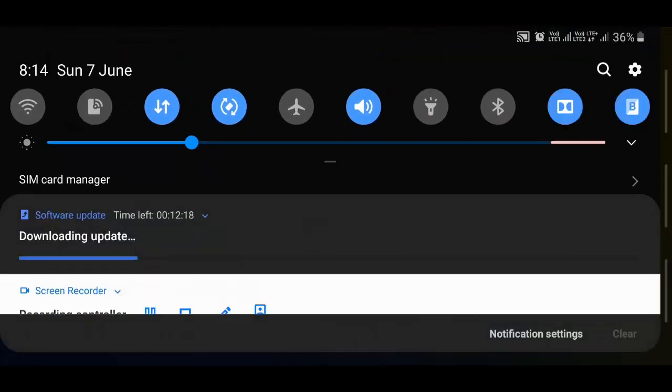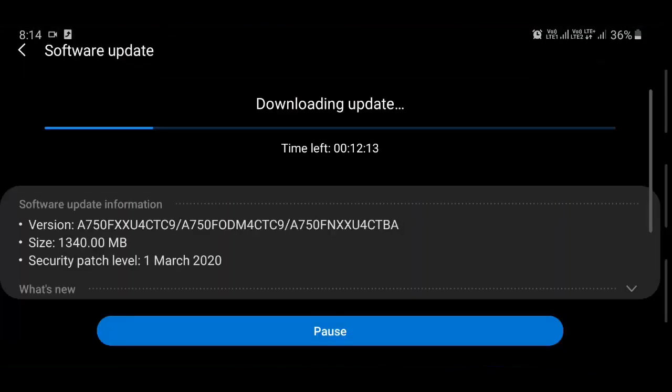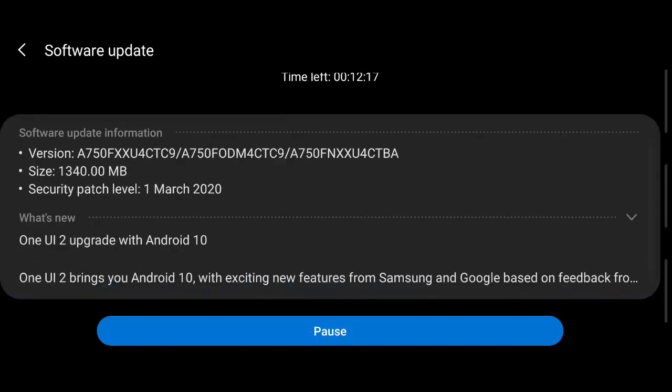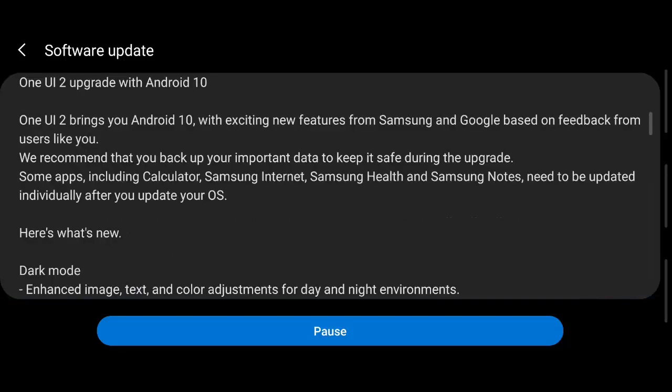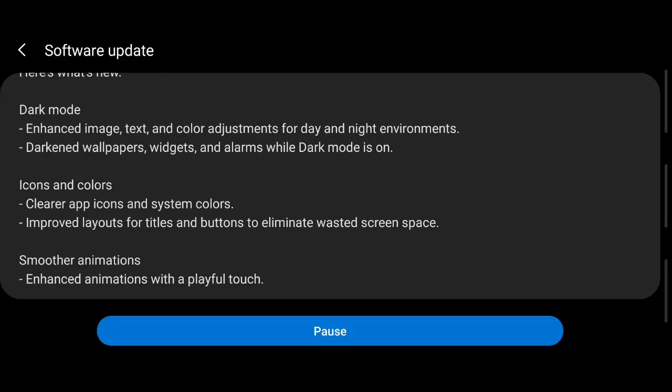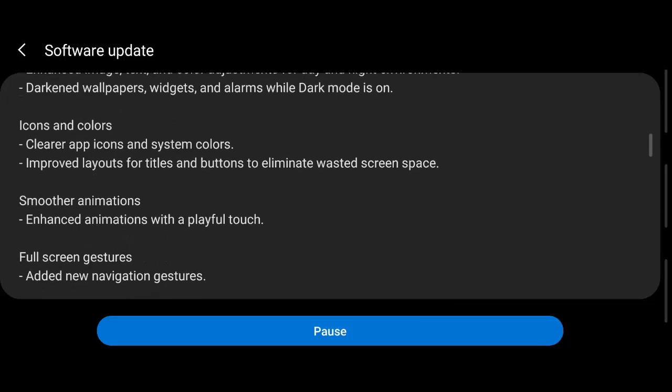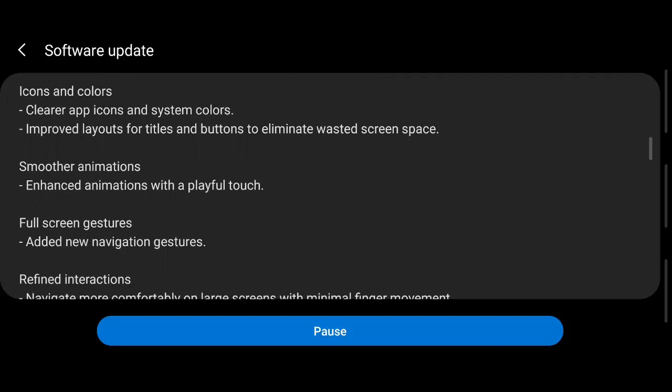Okay, so finally I got the Android One UI 2 upgrade with Android 10. The patch file size is 1340 MB, approximately 1.2 GB. So let us see what are the features: dark mode is available, icons and colors, smoother animations.